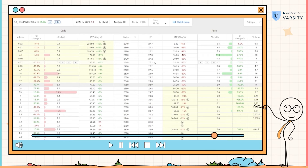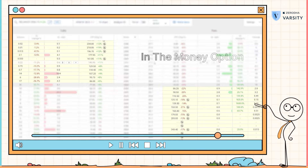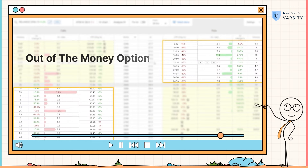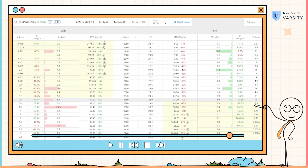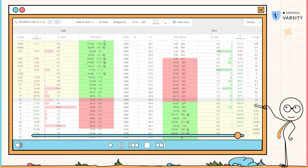If you're getting confused about how to identify in the money, out of the money, or at the money options, a simple trick is to look at the option chain. In this case, I'm looking at an option chain powered by Sensibull. What Sensibull does is highlight all the in the money options in a light yellow background and all out of the money options in a white background. So whenever I look at an option chain, I can instantly identify which options are in the money and which are out of the money. Lastly, notice that in the money options always have a higher premium compared to out of the money and at the money options — this is true for both calls and puts. Also, the level of activity is always higher around the at the money option compared to out of the money and in the money options. Key takeaways from this video are...